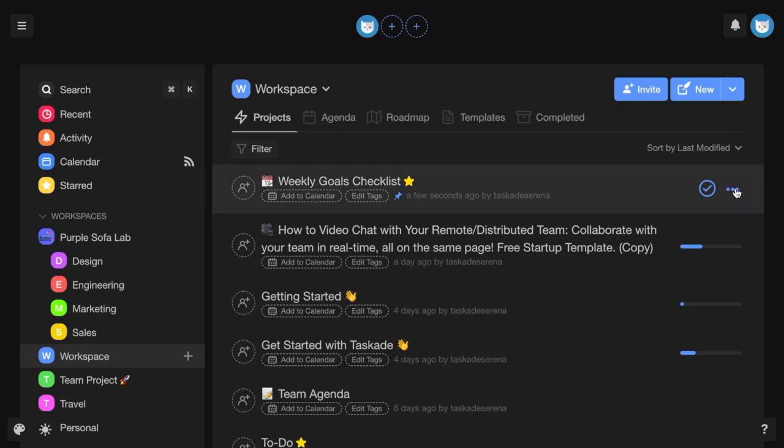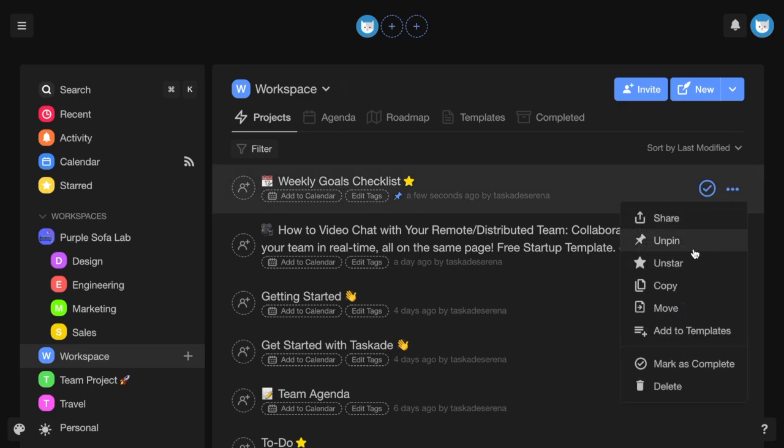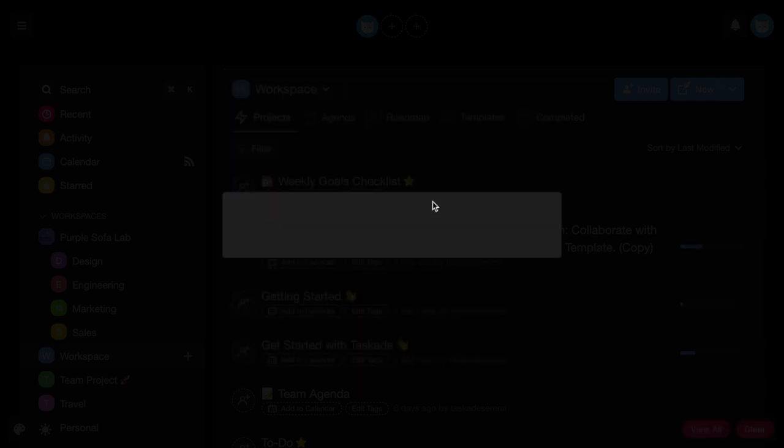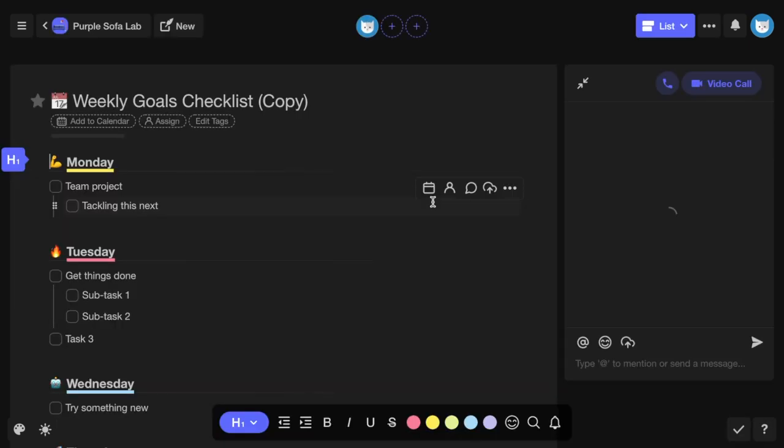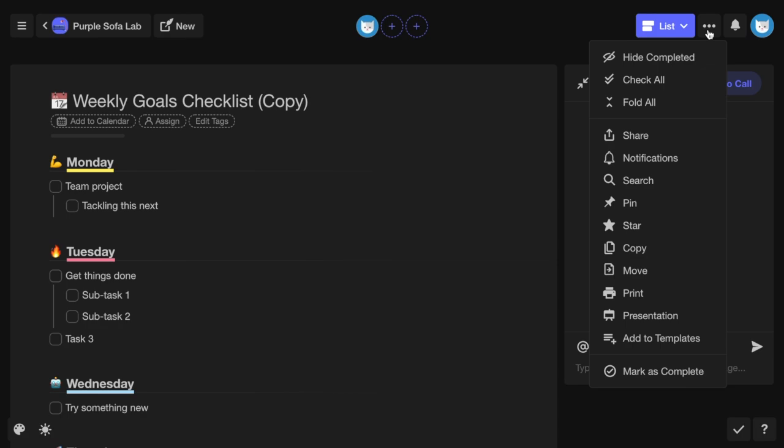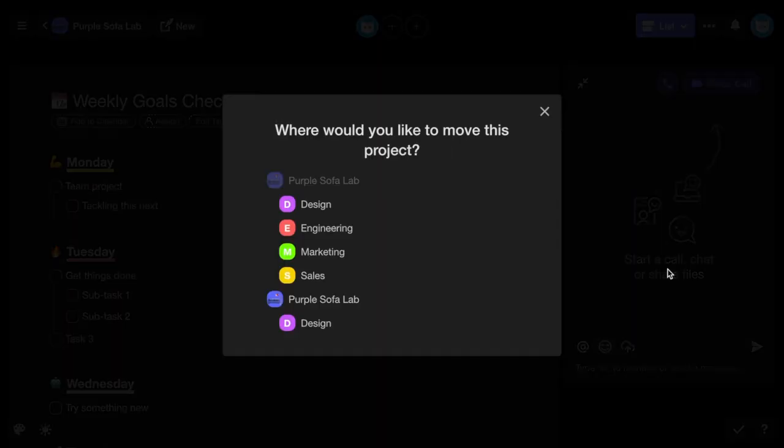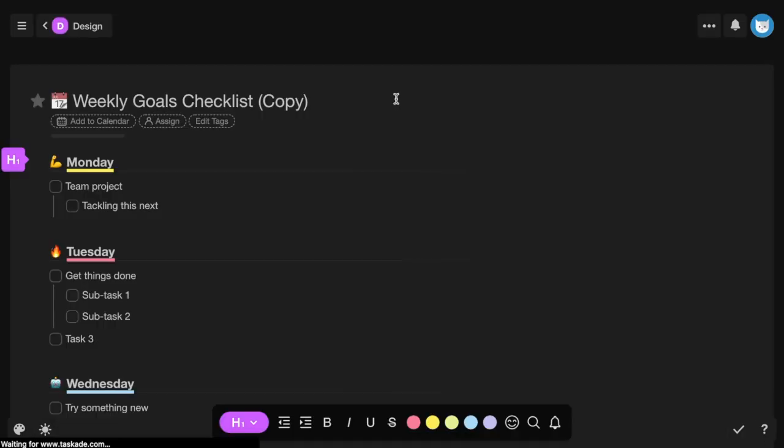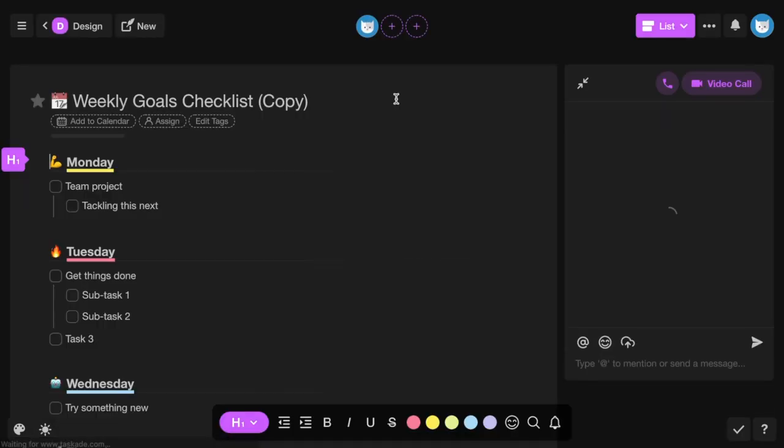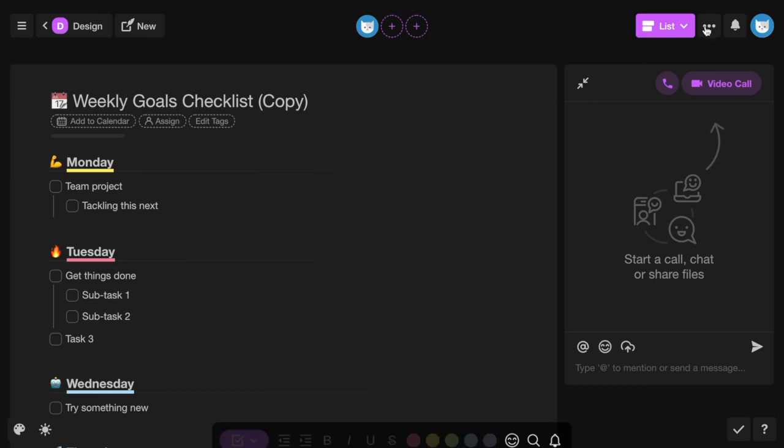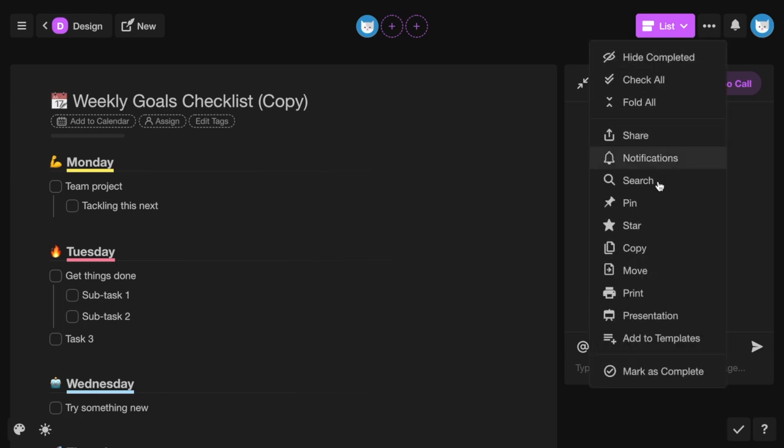You can copy a project or move it to a different workspace.